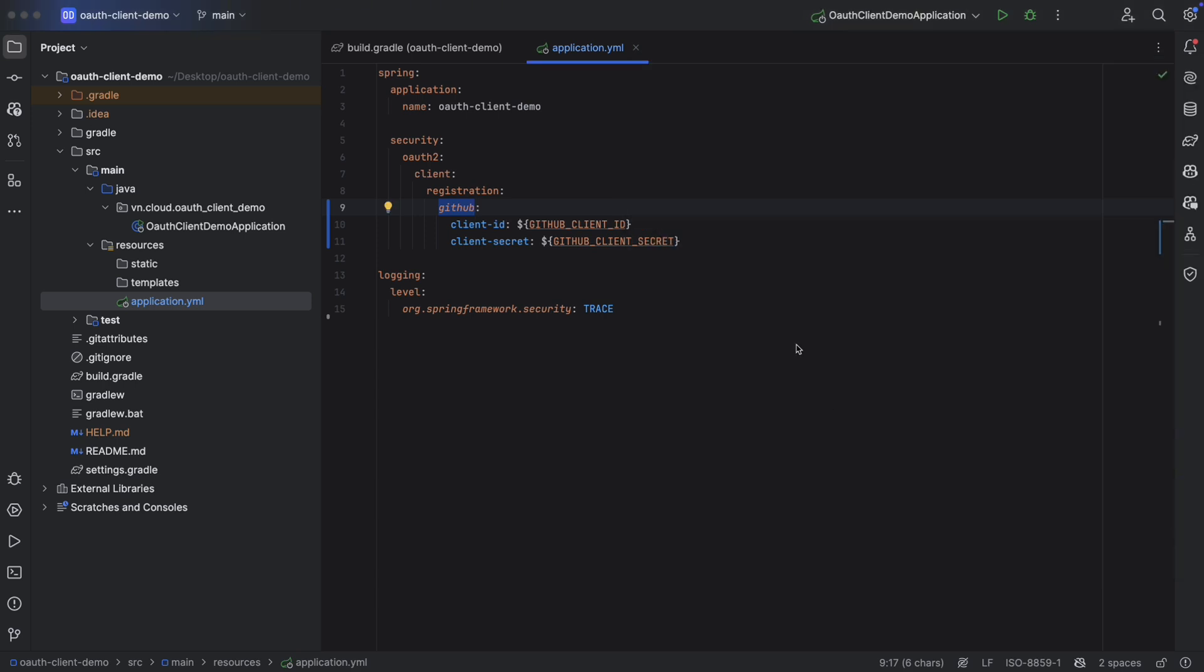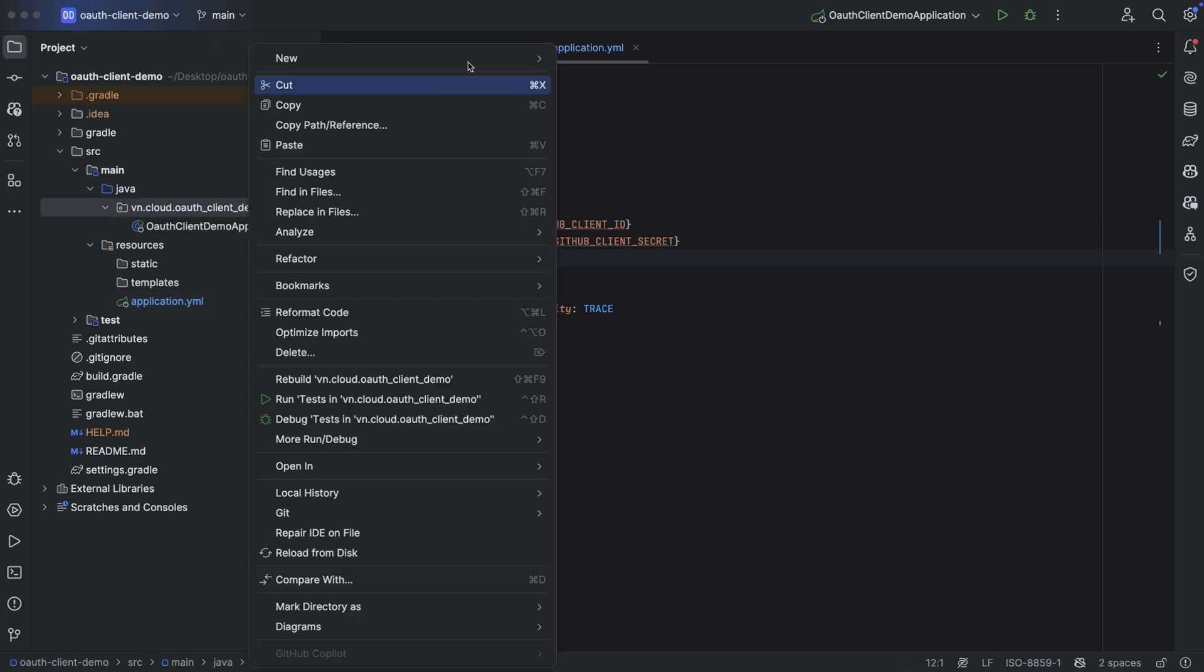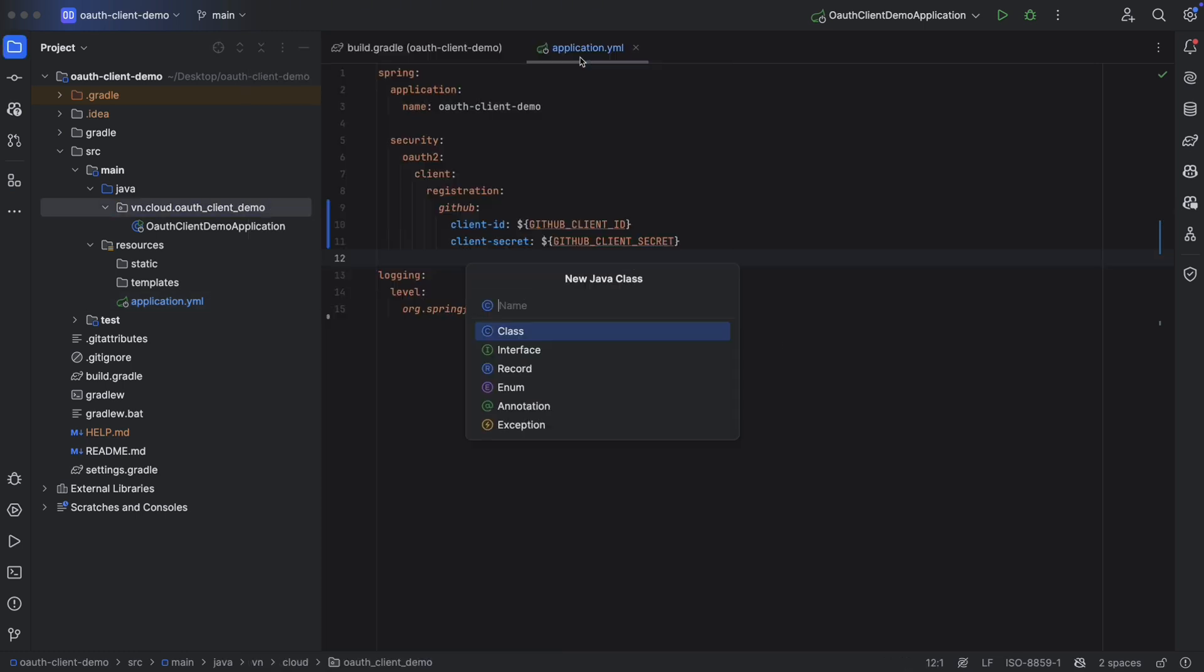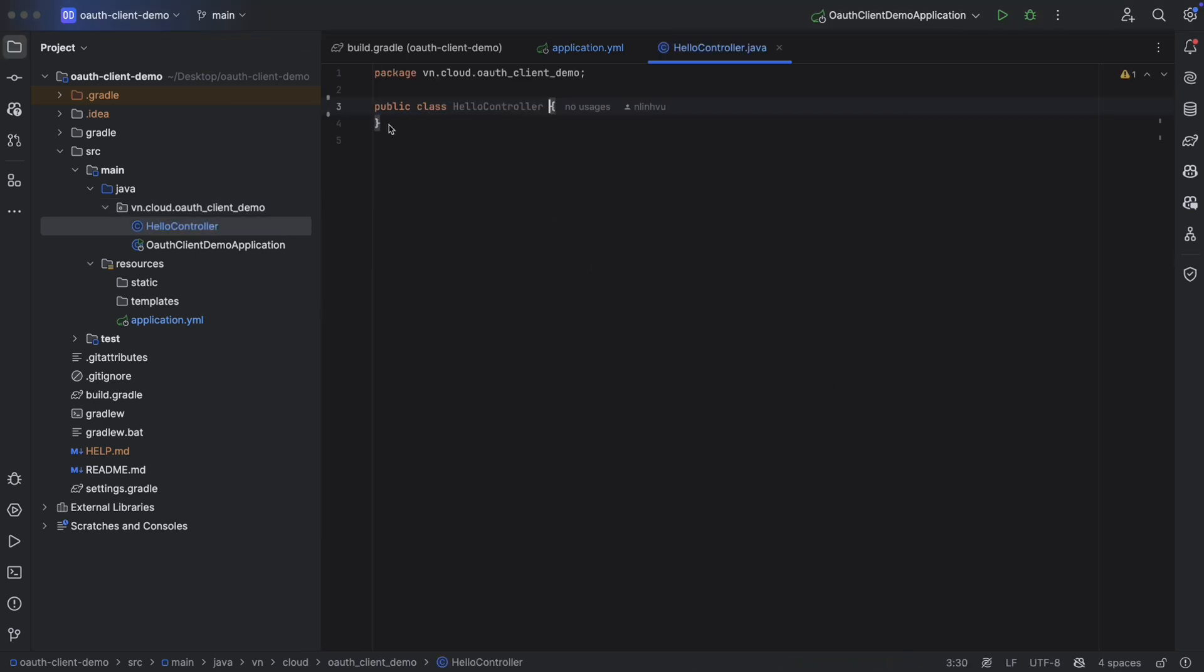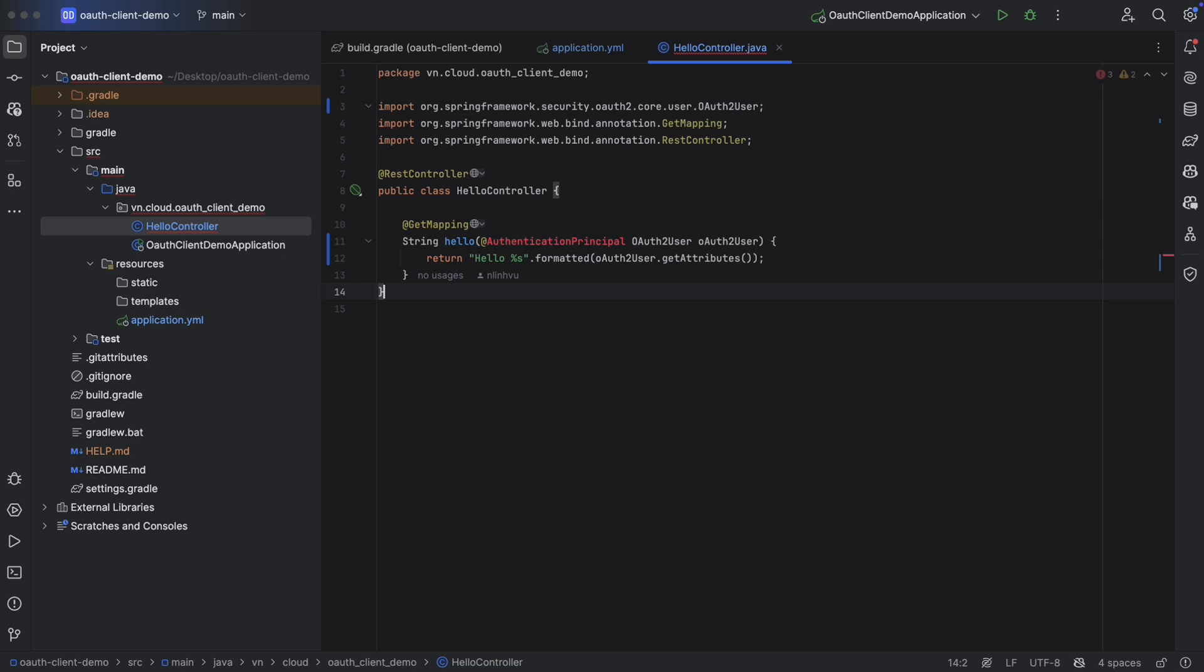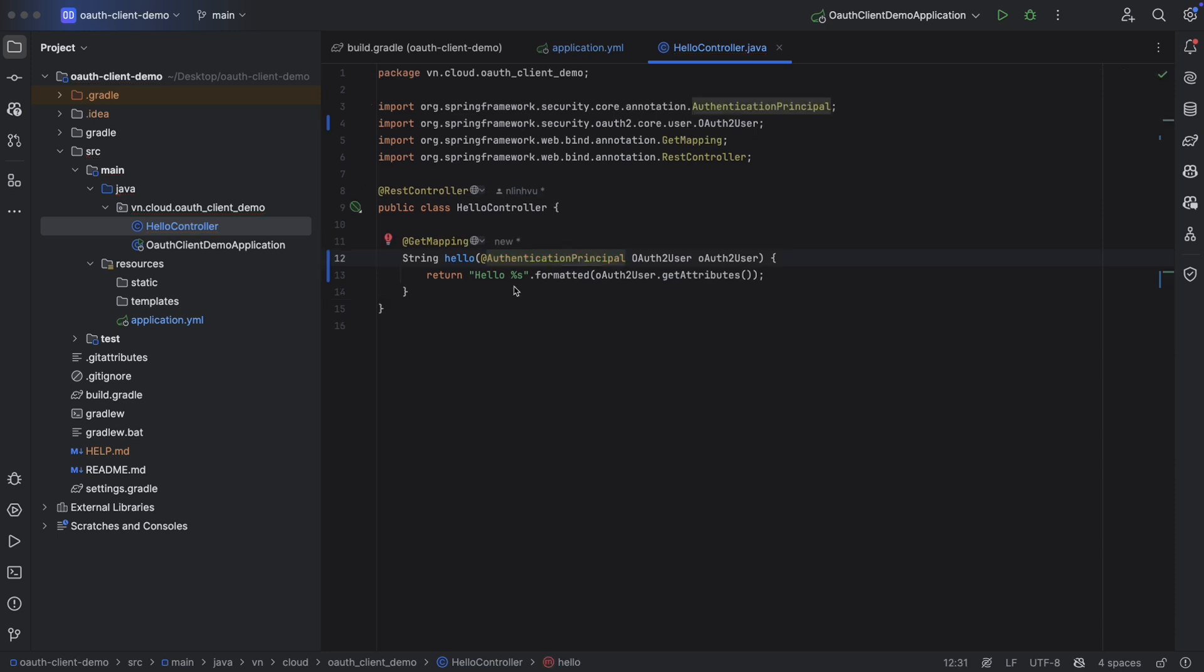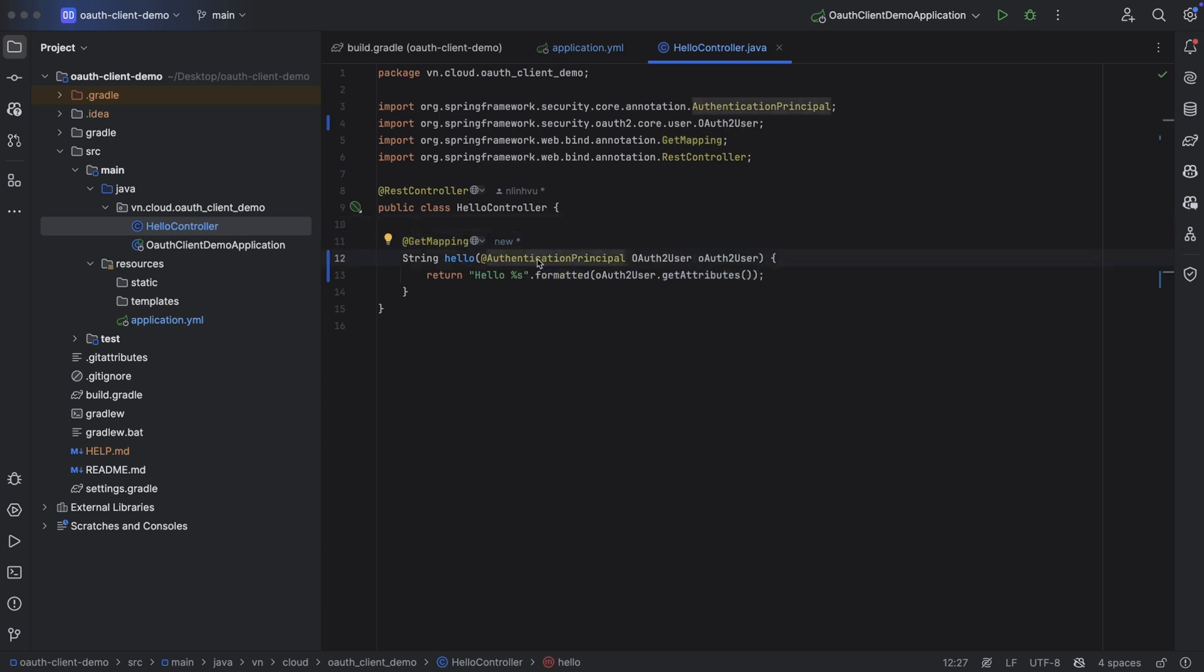Now the GitHub integration is ready. Let's create an API to call. So I'm going to create a HelloController. Here our application provides a GET API at the root path and we're using authentication principal annotation to get the user info as well.